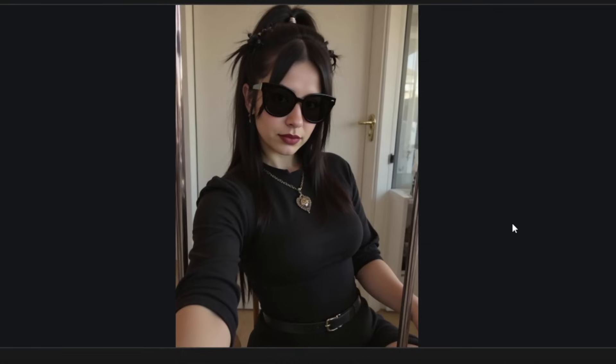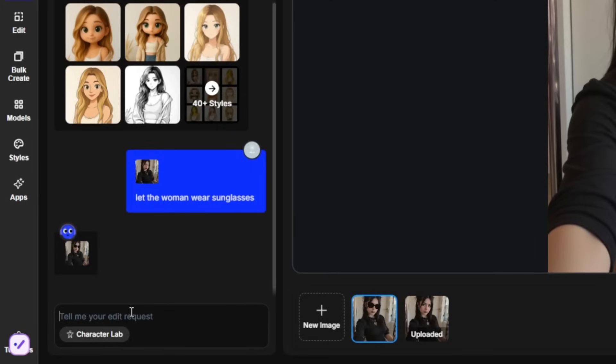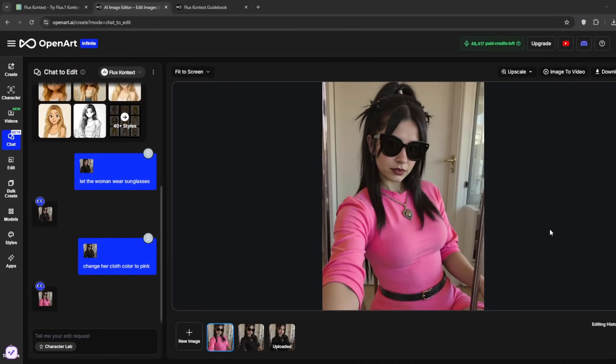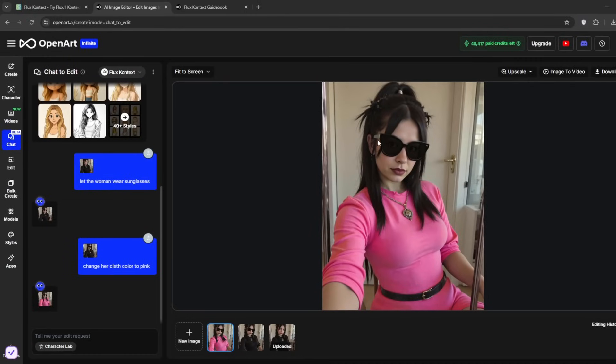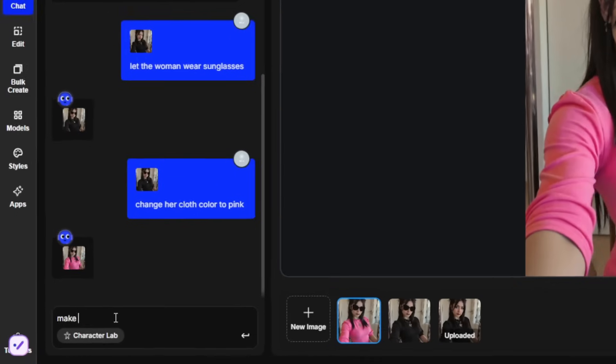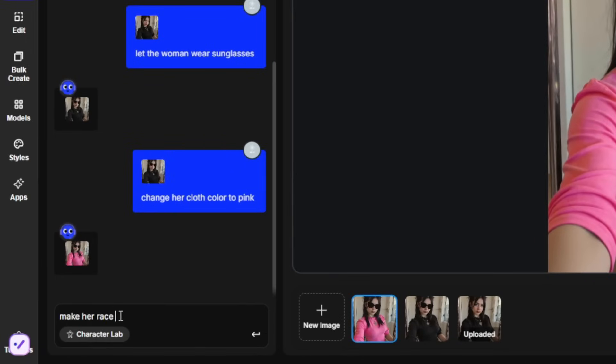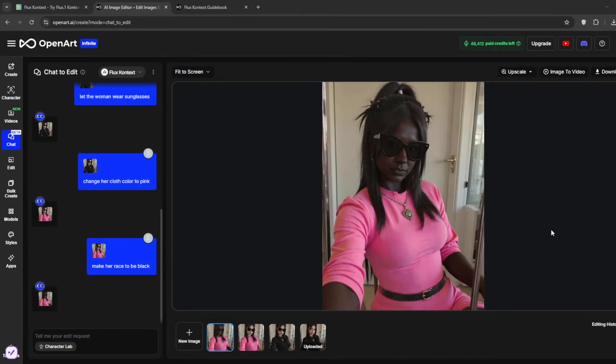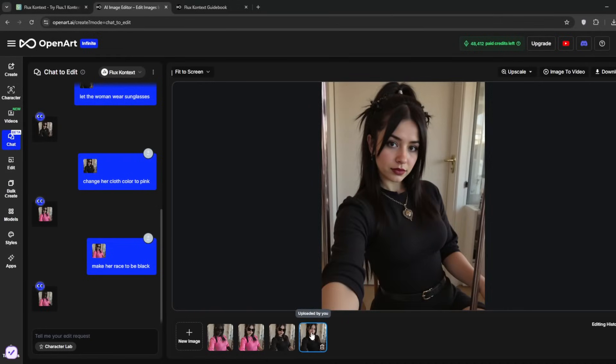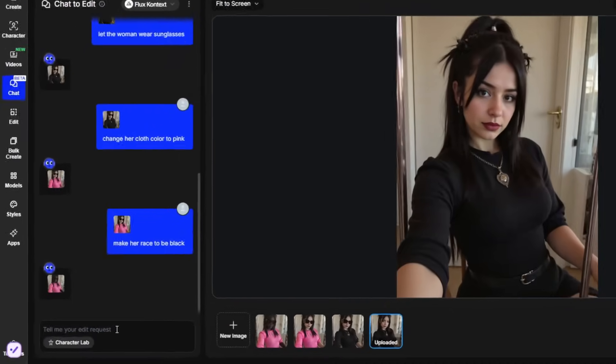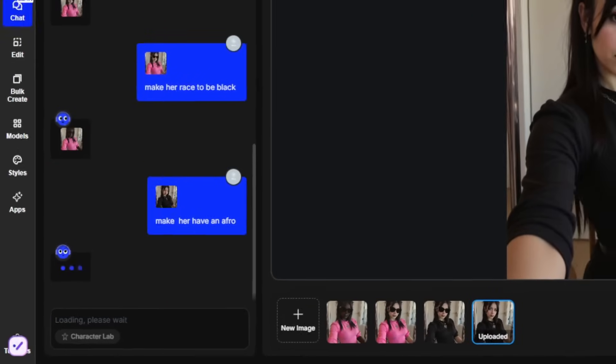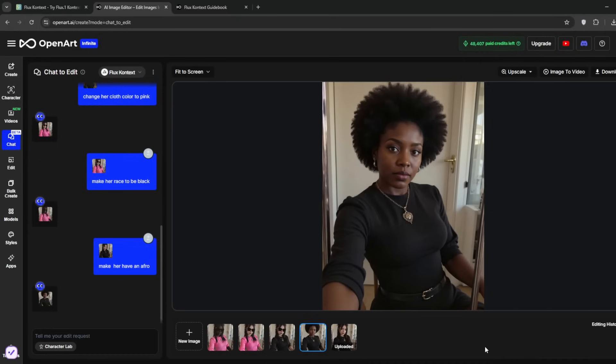We can also tell it to change the clothes color. As you can see, it has successfully changed it in literally seconds. We could use this to do literally anything that we want. As you can see, it has done that successfully. If you want to go back to the original image, just simply click on this. Then simply type in what you want. Like now, I've told it to give her an afro. And as you can see, it gave her an afro and it turned her black.